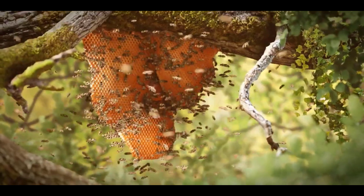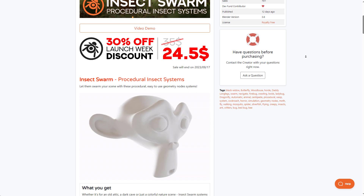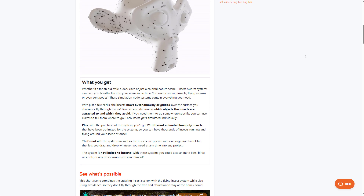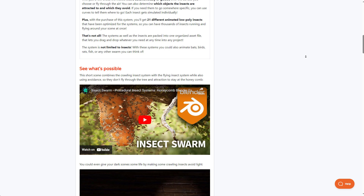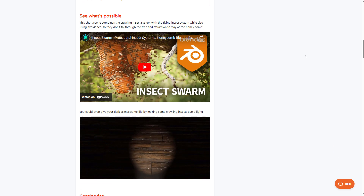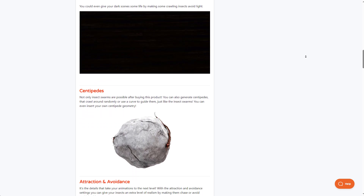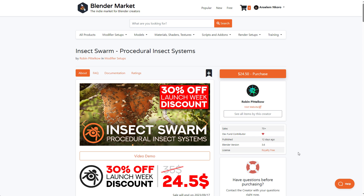If you're in the market looking for a procedural insect swarm system, Robin has just created one which is super useful. For anyone thinking about getting this, it's currently 30% off. The insect swarm system comes with 21 different animated low poly insects, and it also ships with an attraction and avoidance system. There's a link in the description where you can download it. Let's dive into Blender and take a look at how it works.